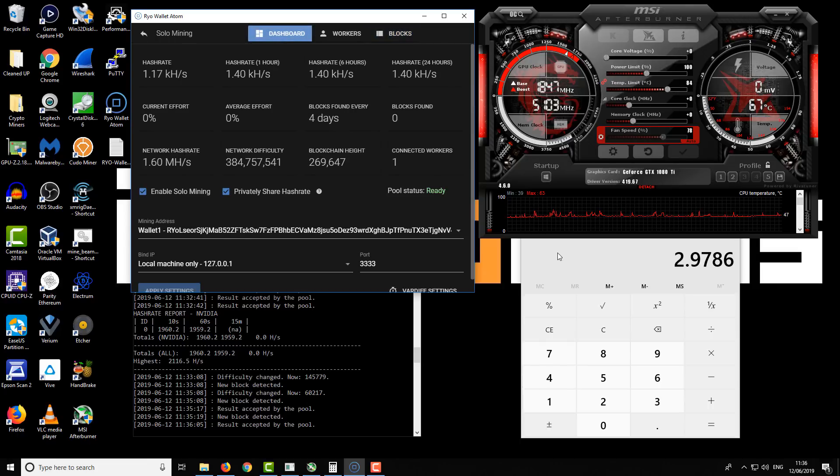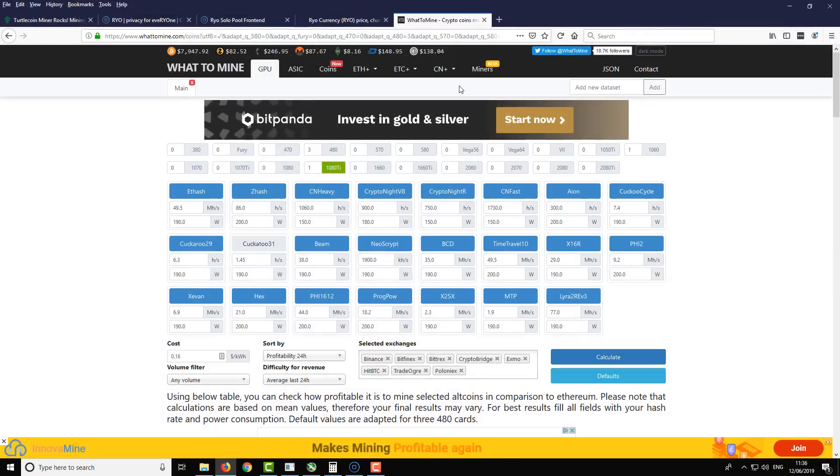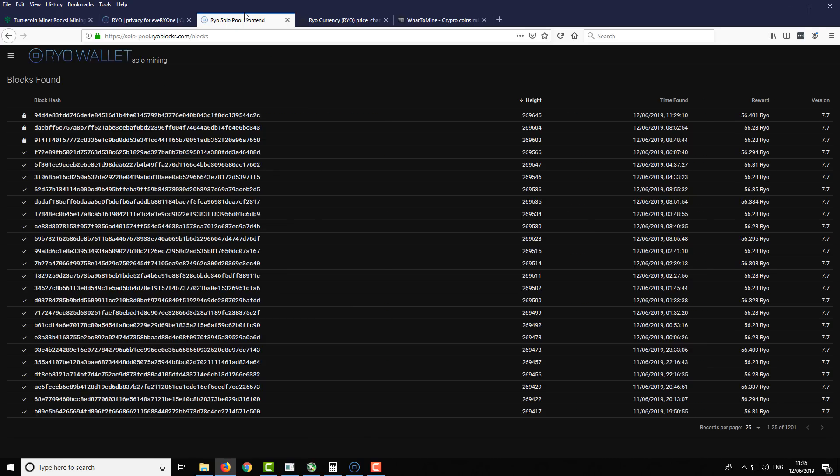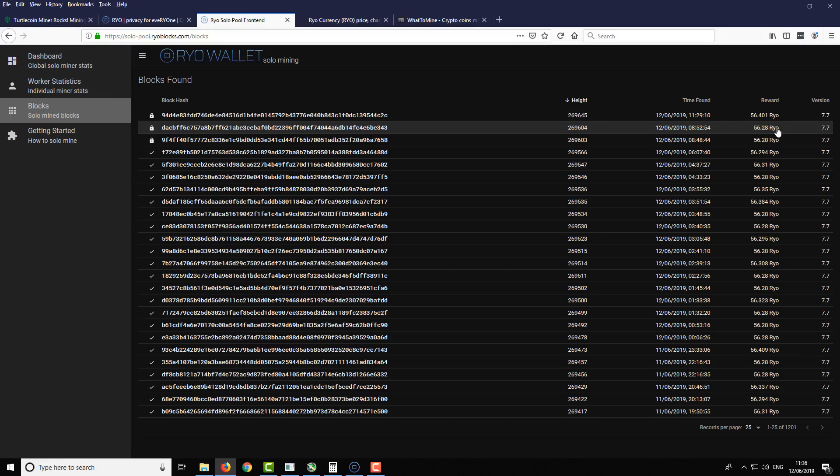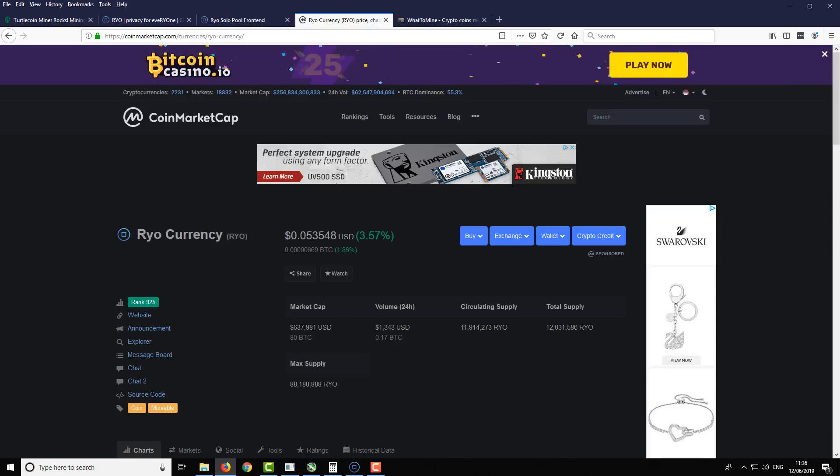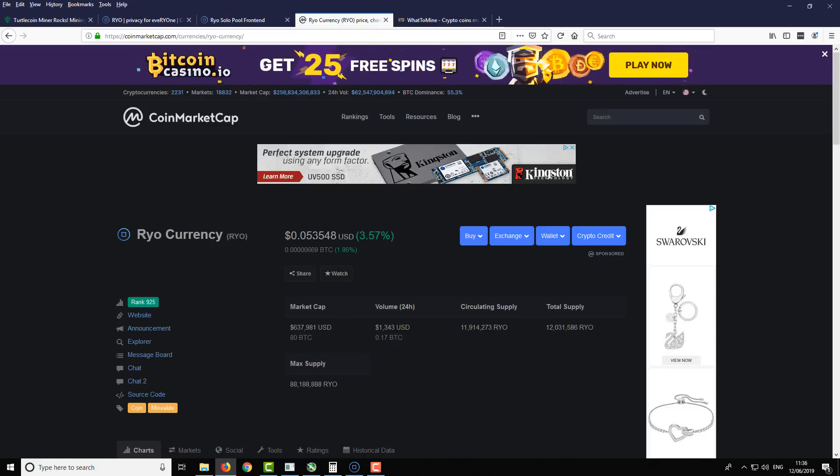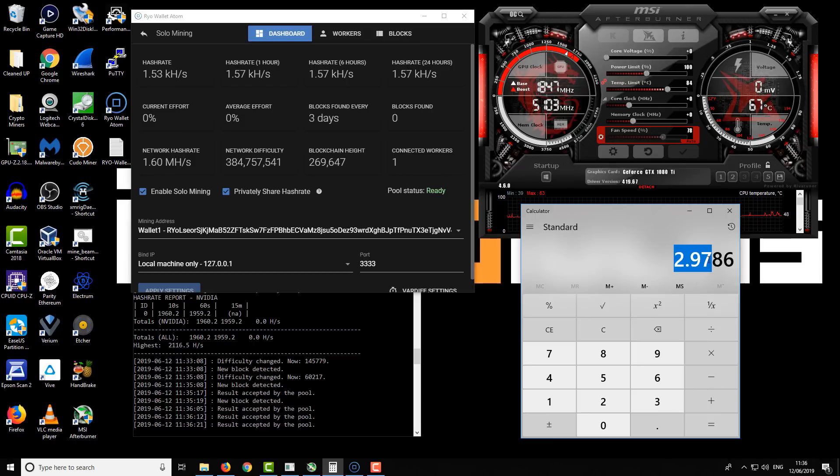On a few websites, I found that the current block reward is around 56. I recorded on the calculator 56.2 Ryo as the block reward, and the current price is 5.33 cents. What that means is if we take the block reward and multiply it by the dollar value, this is how much we're earning in terms of dollars per block found.